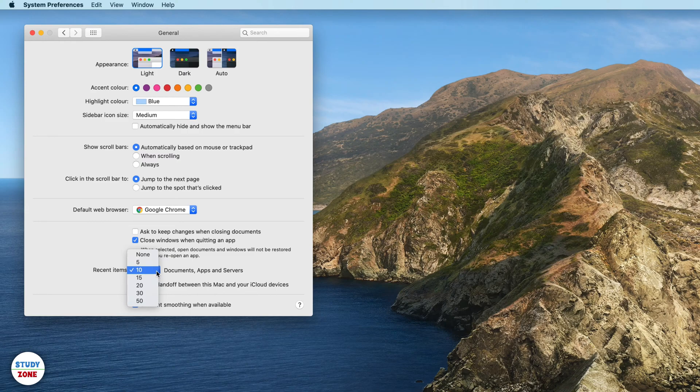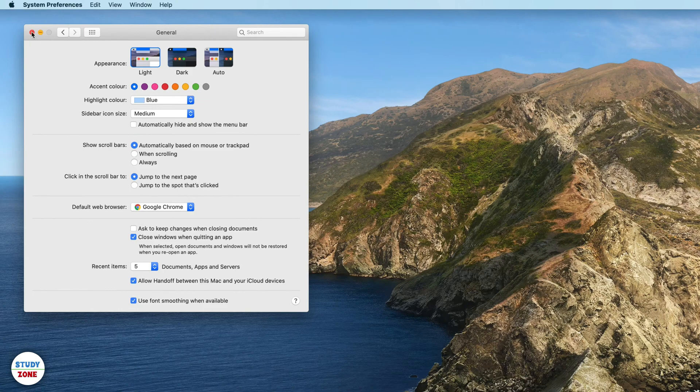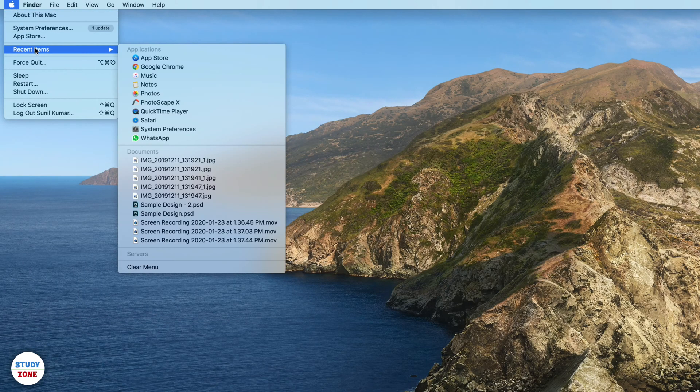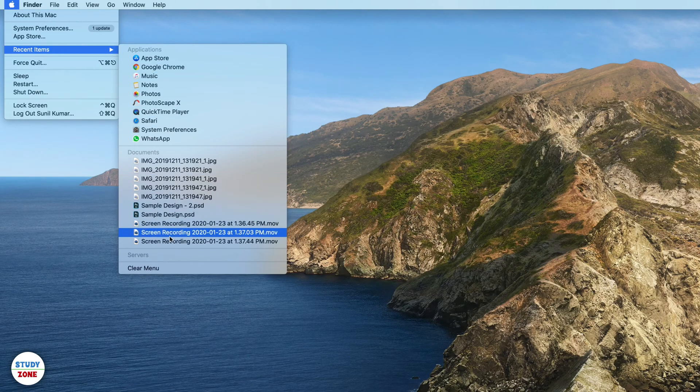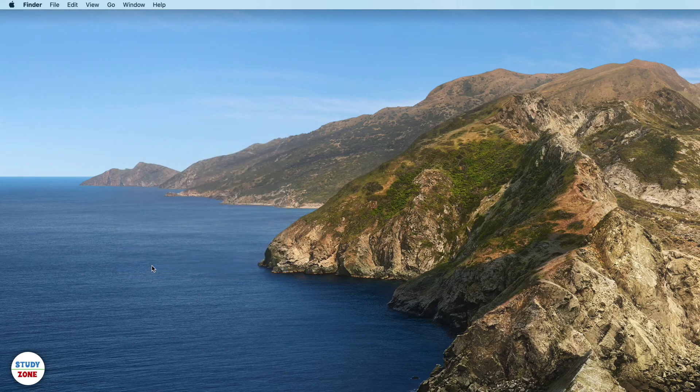Let's select five for the time being and then go back to the same menu, hover over the recent items, and clear this menu. So if you click this clear menu item, then it will get cleared.